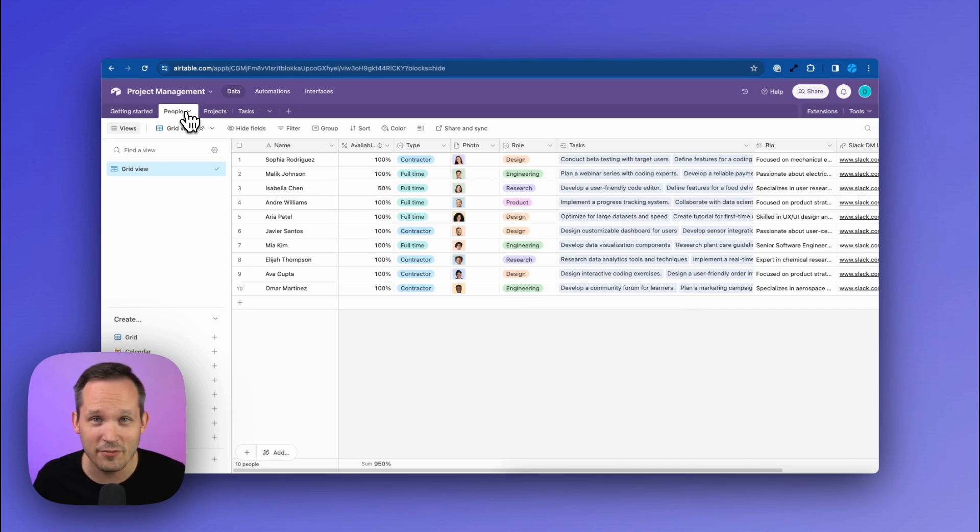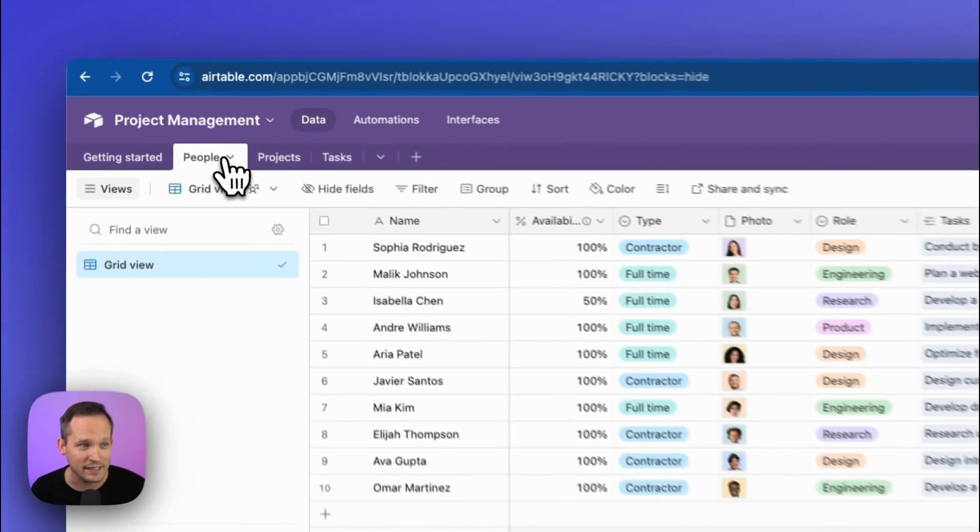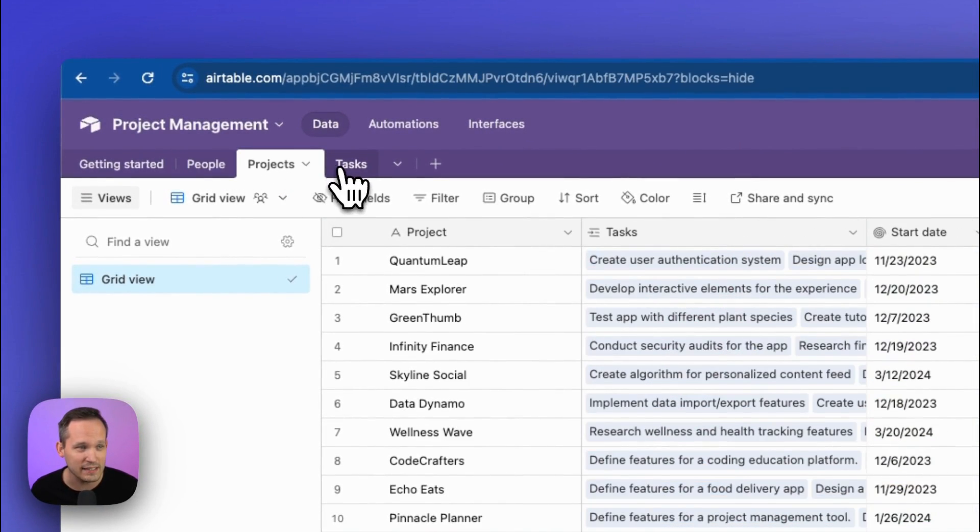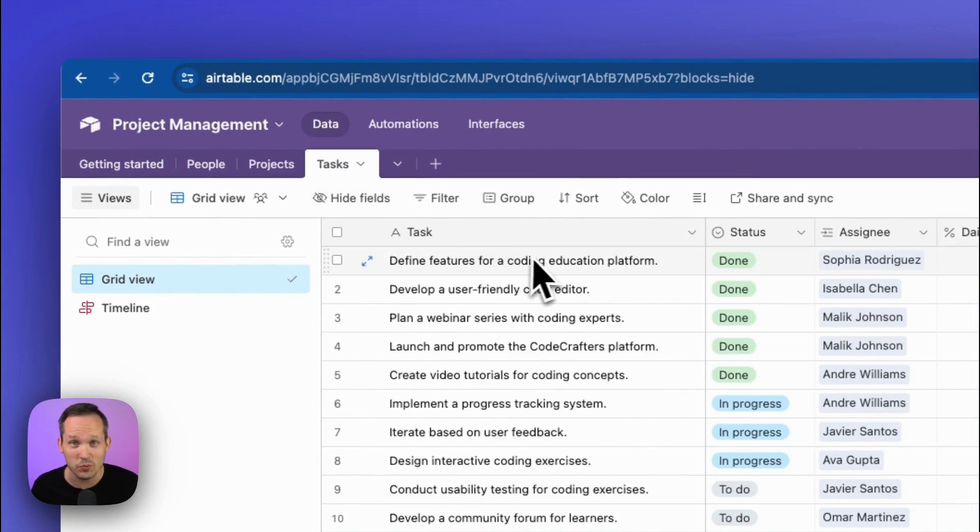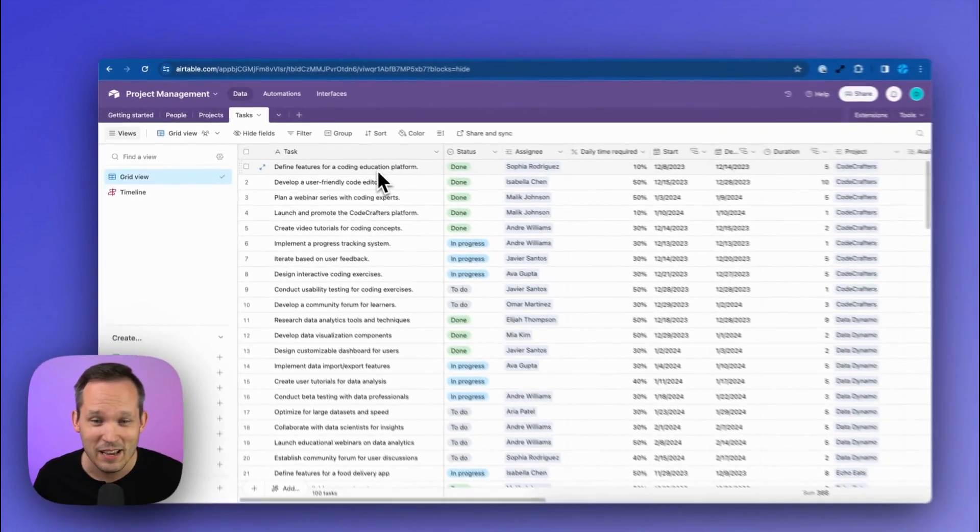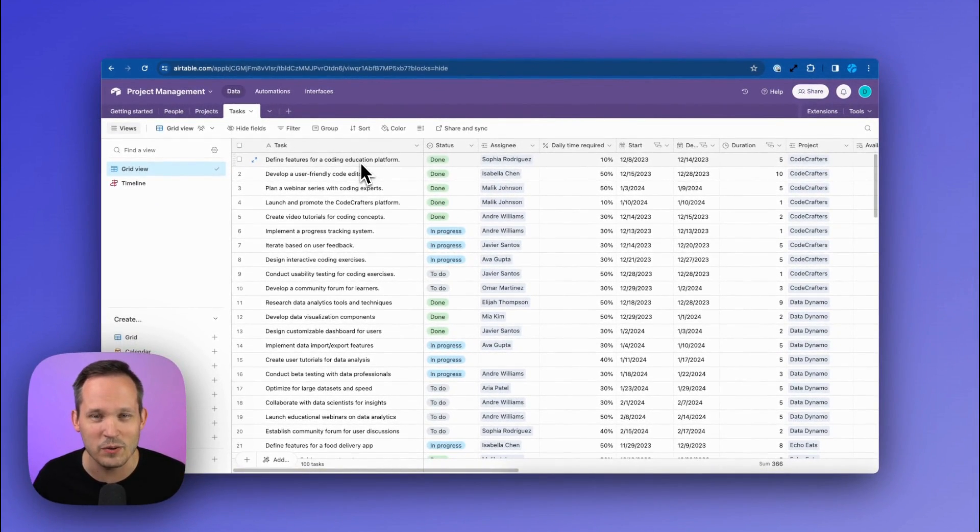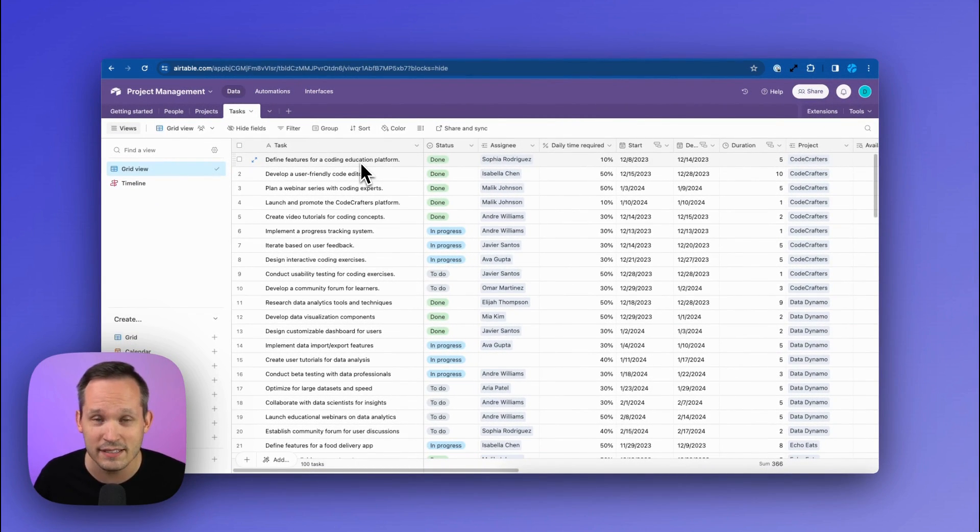The underlying data for these templates isn't that complex. You can see we've got people, projects, and tasks for this one interface, but it still looks so much better than what we had in the past and really showcases Airtable's new features.